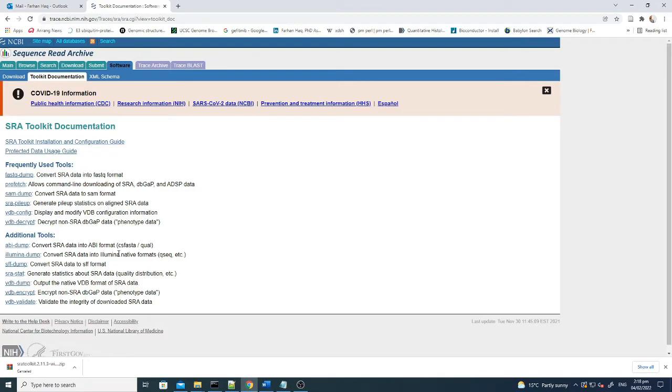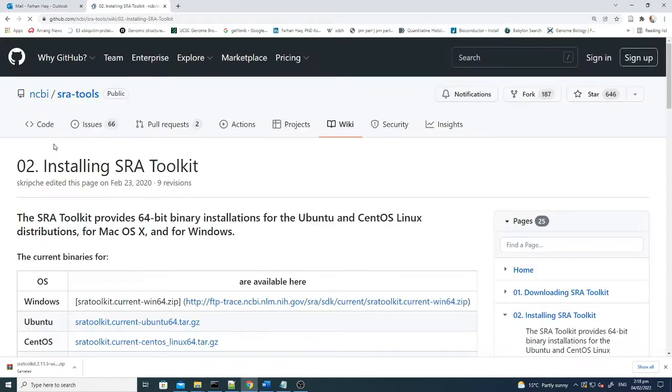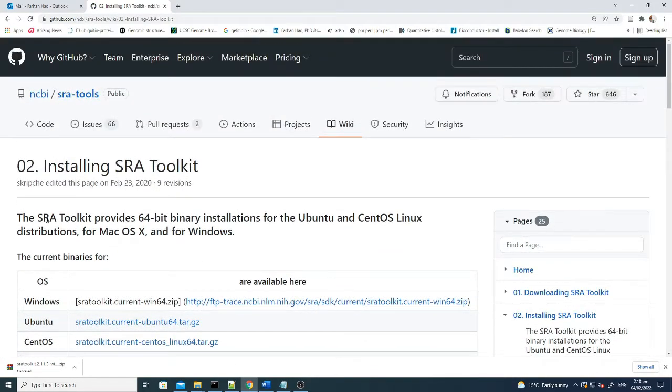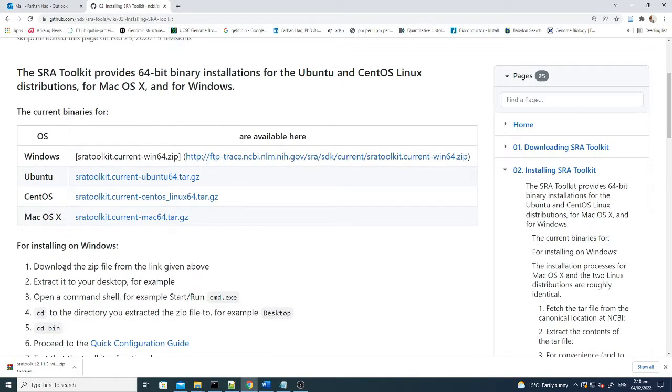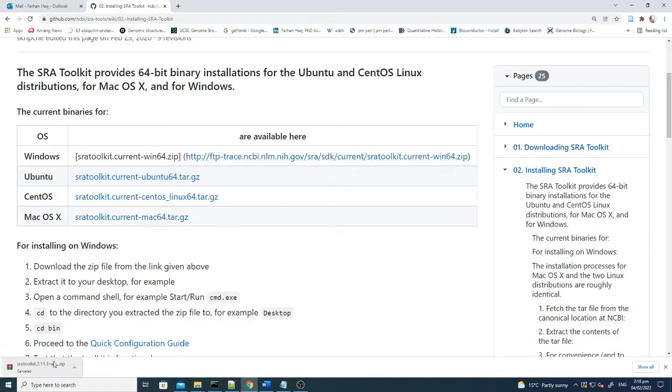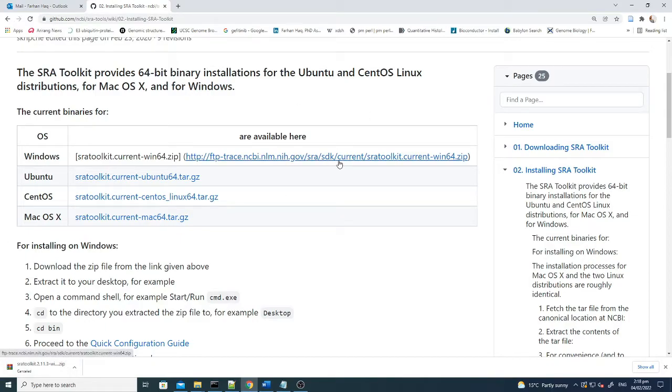The first step is to download this. You can go to the SRA toolkit installation guide. From here you can download it for Windows, Ubuntu, CentOS, and Mac operating systems. For Windows you just need to click this one and it will start. When you click it, it will be downloaded as a zip file.